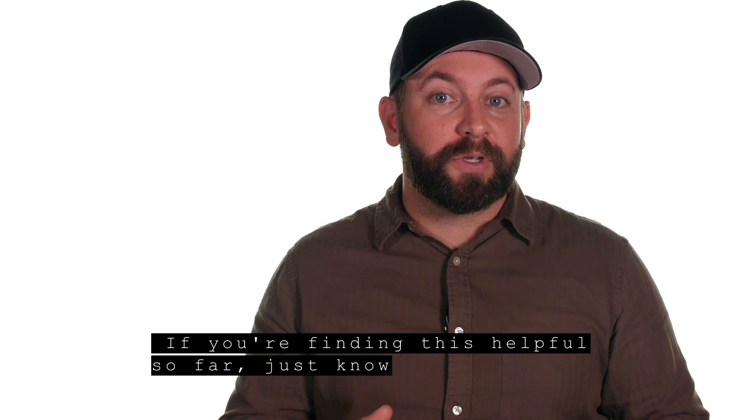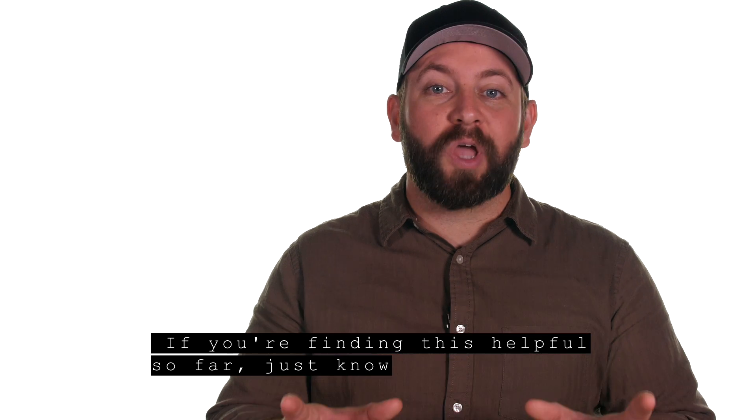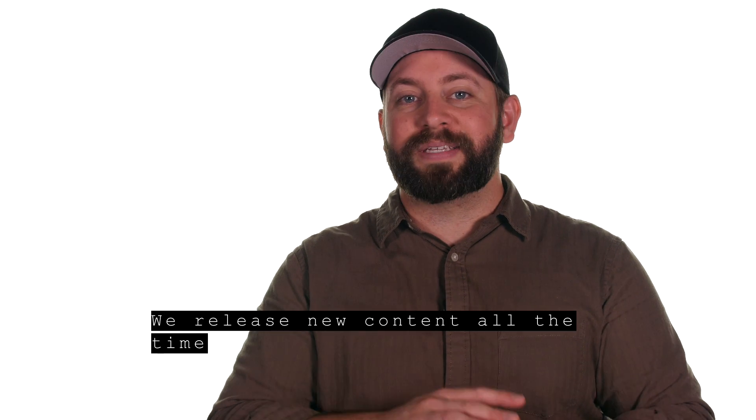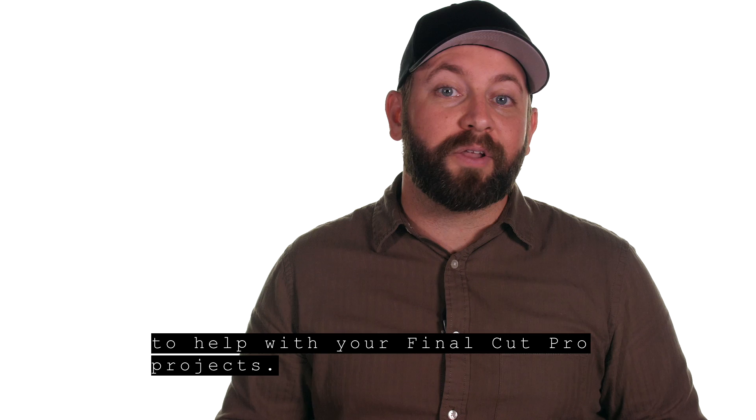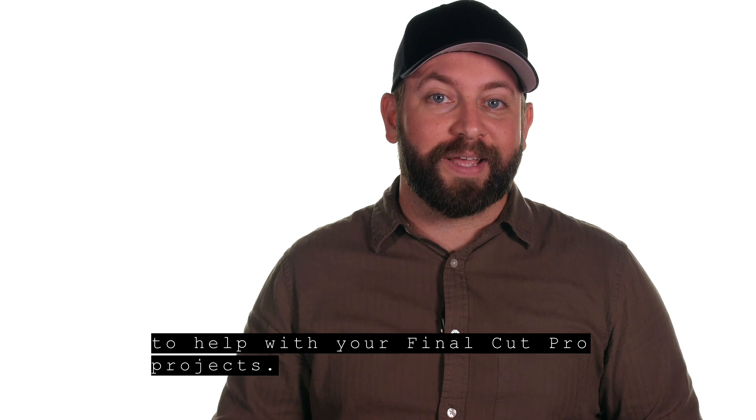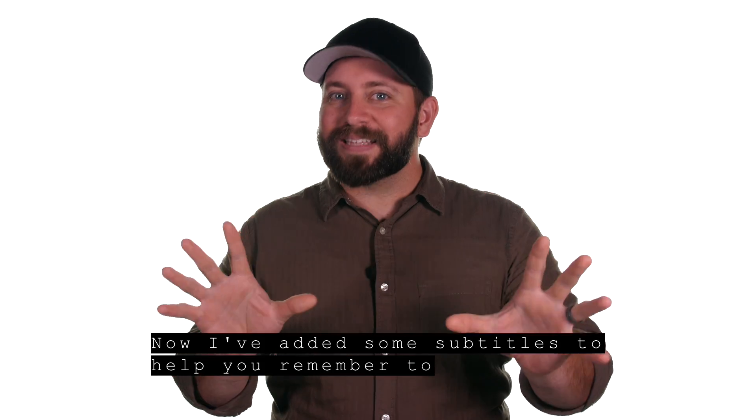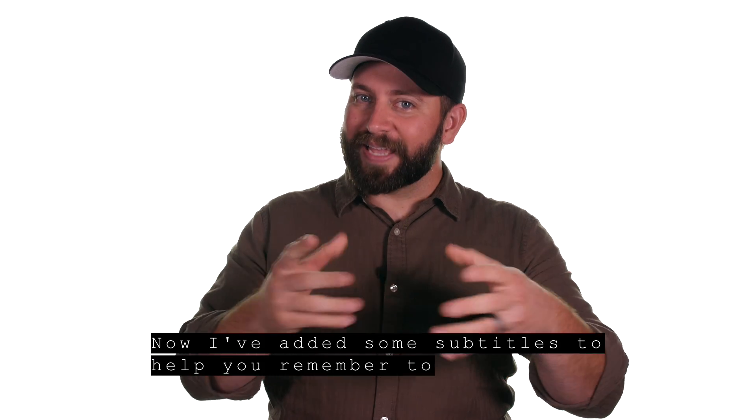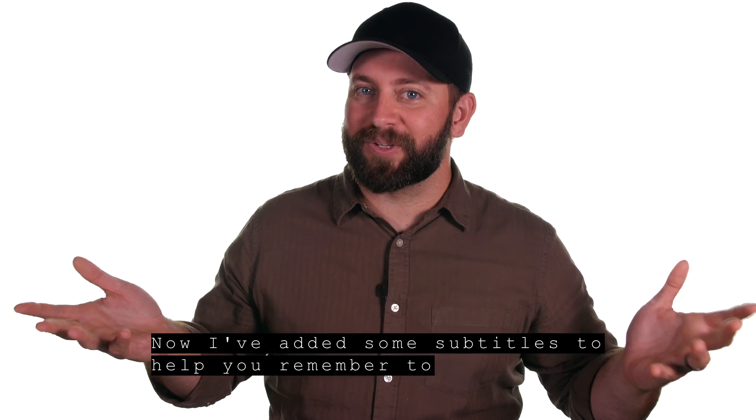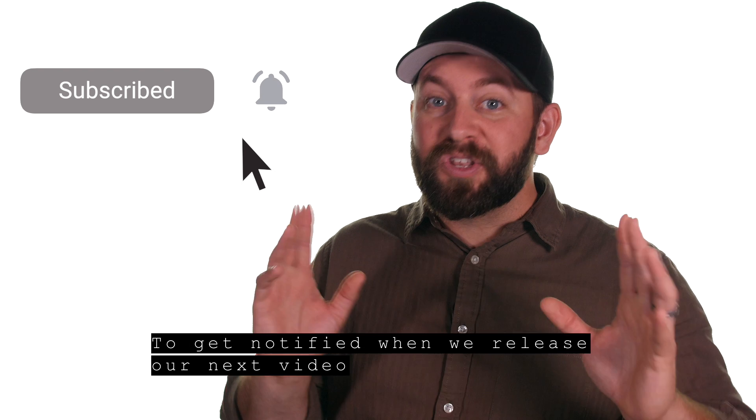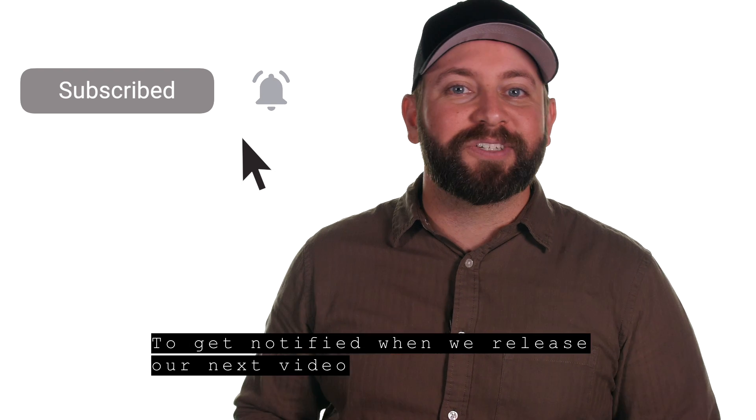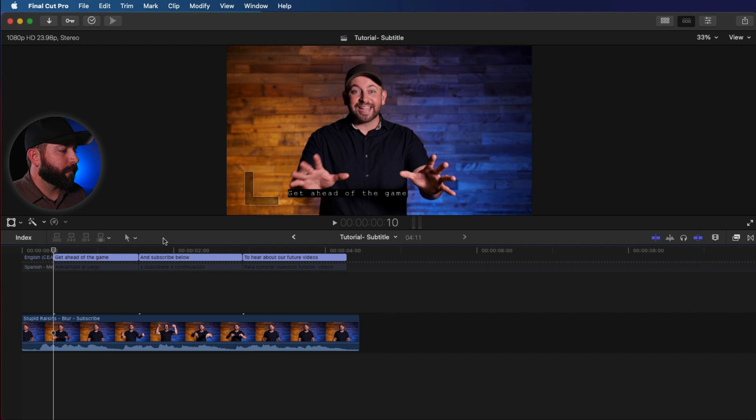If you're finding this helpful so far, just know we release new content all the time to help with your Final Cut Pro projects. Now I've added some subtitles to help you remember to subscribe to our channel and hit the bell to get notified when we release our next video.